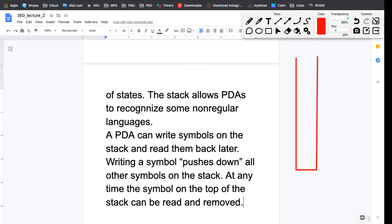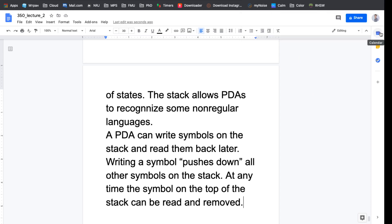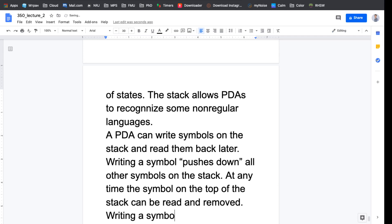To illustrate, a stack works like this: I can put symbols like A, B, C, D in it. Whenever I want to read from the stack I can only access the top, so I would read D first, then remove D and read C, then B, then A. So it's regular stack behavior — last in, first out.